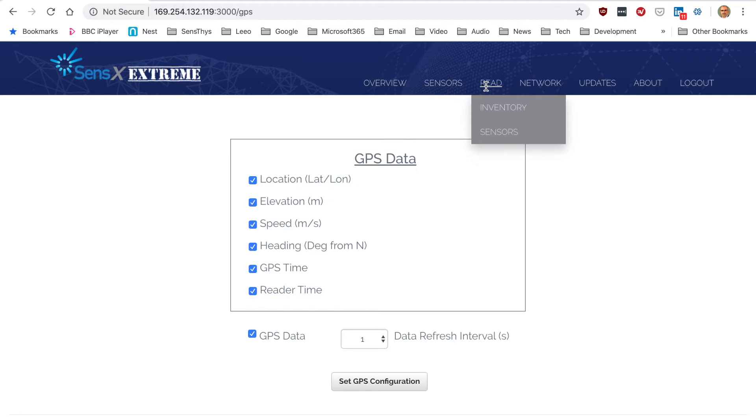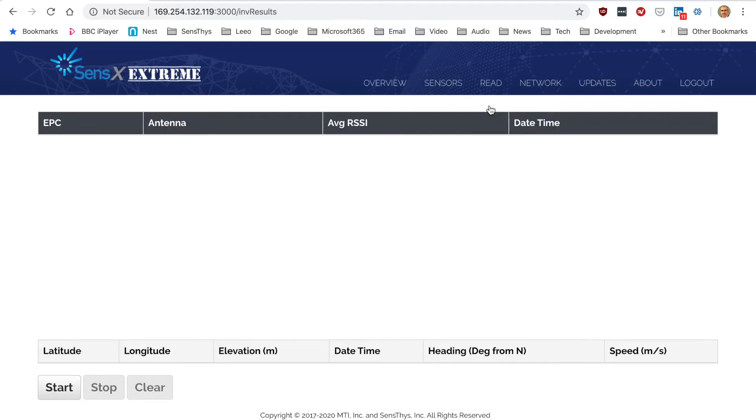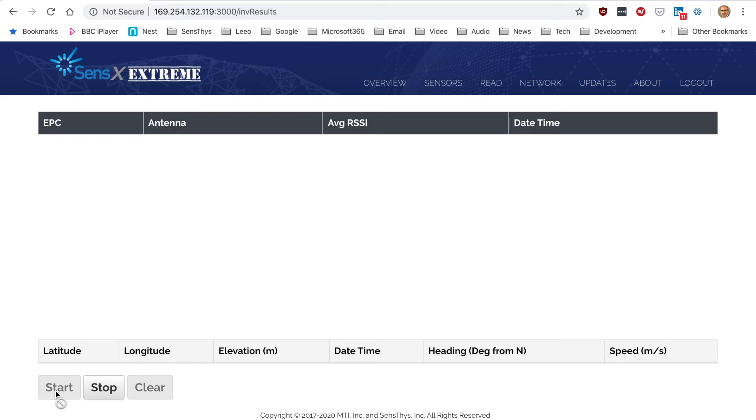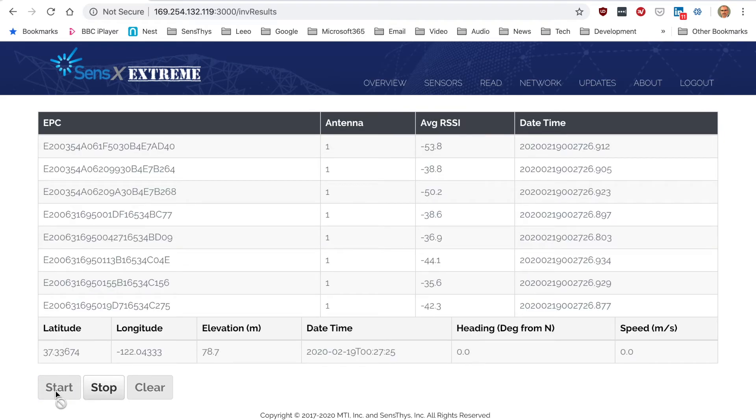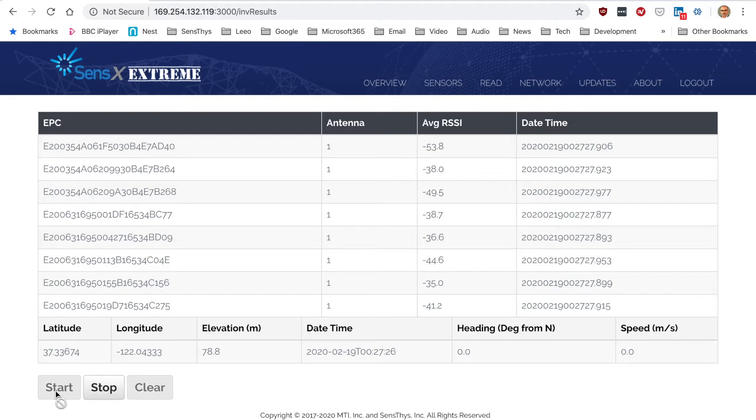Read inventory is what you would normally do in terms of reading tags from RFID antennas, as opposed to reading other sensors. Based on the configuration we have, we'll start reading and it will pull up the tags.